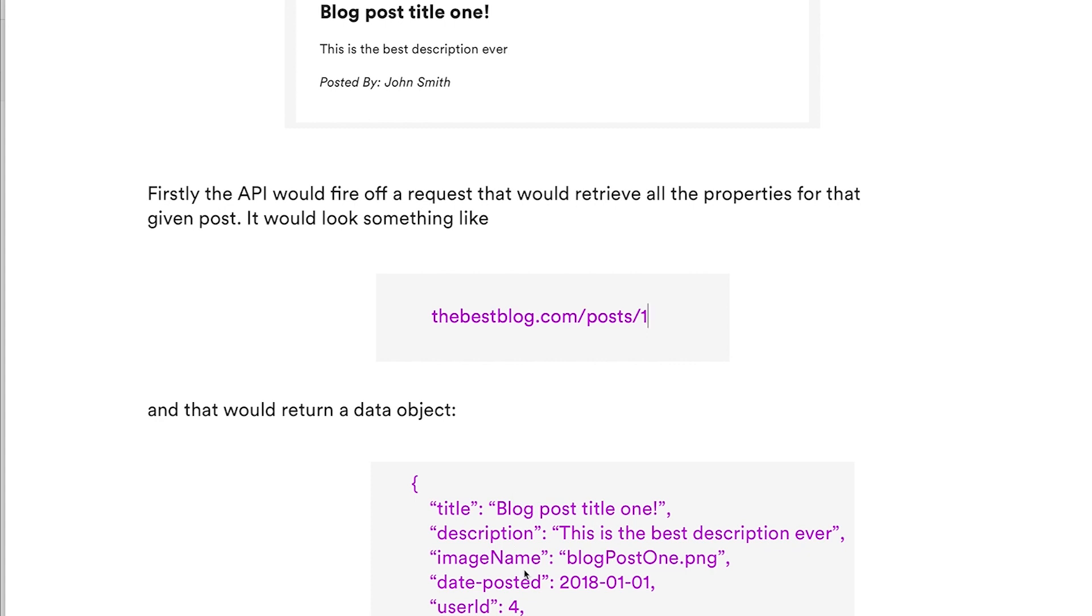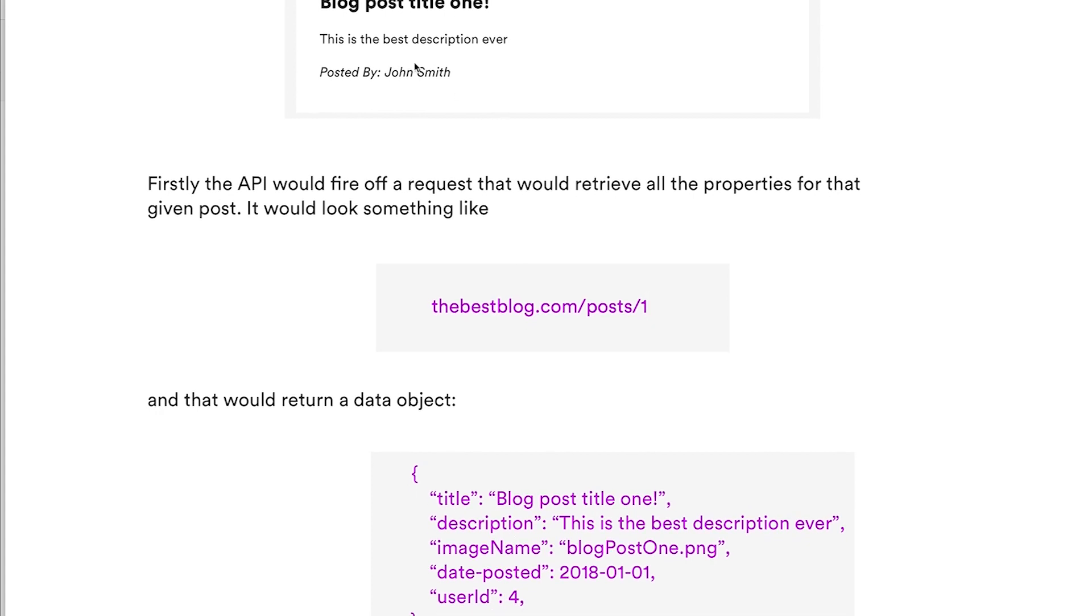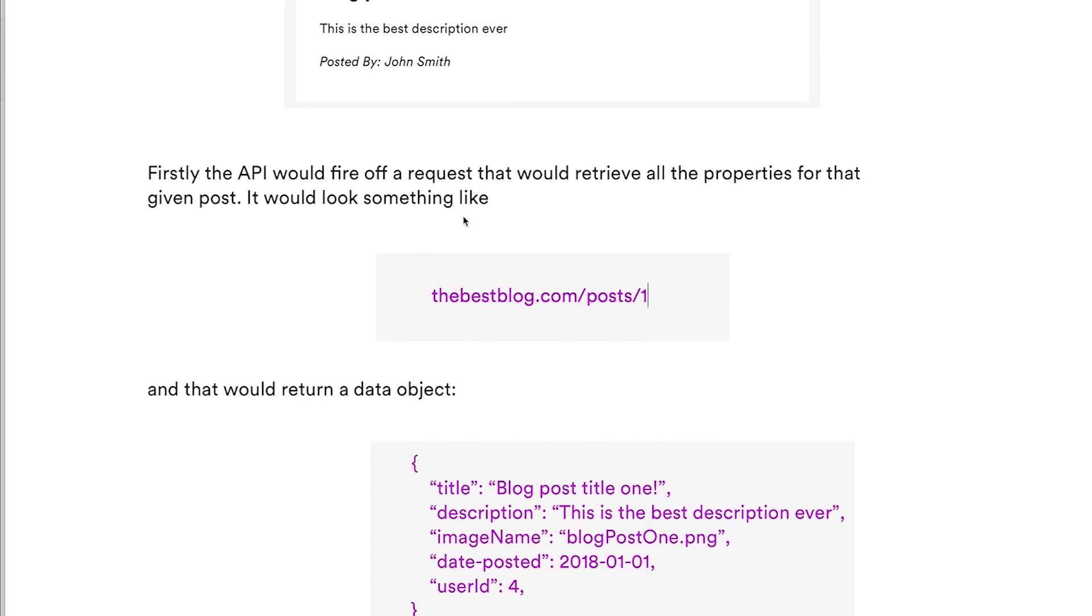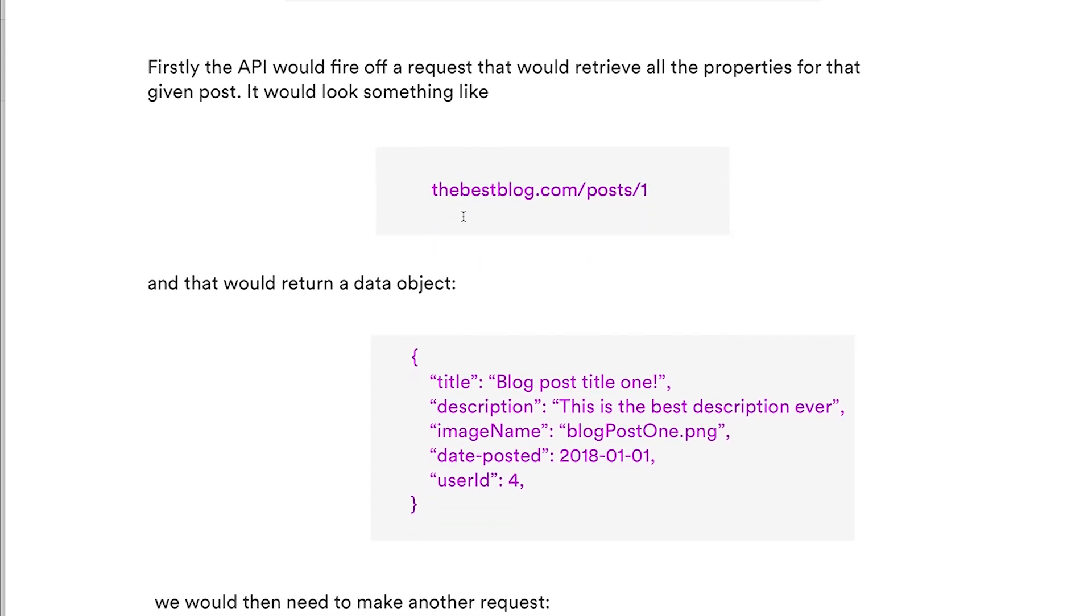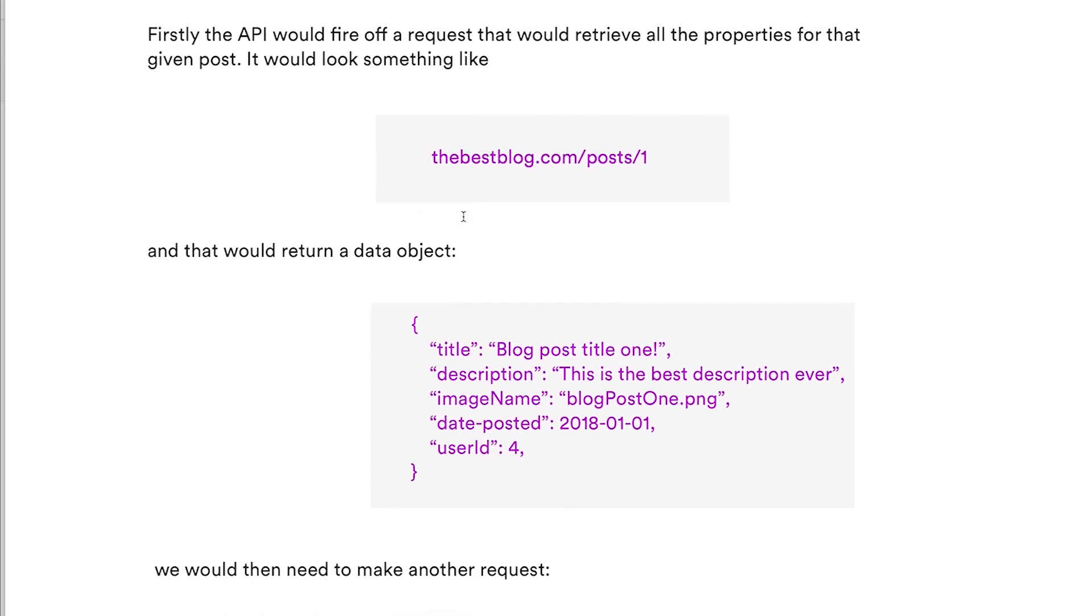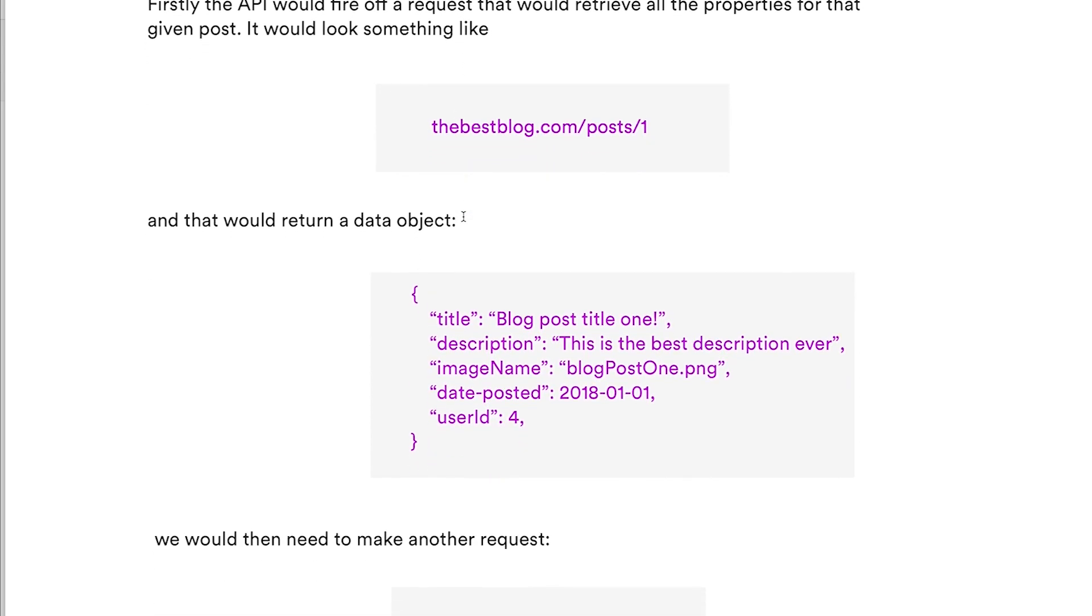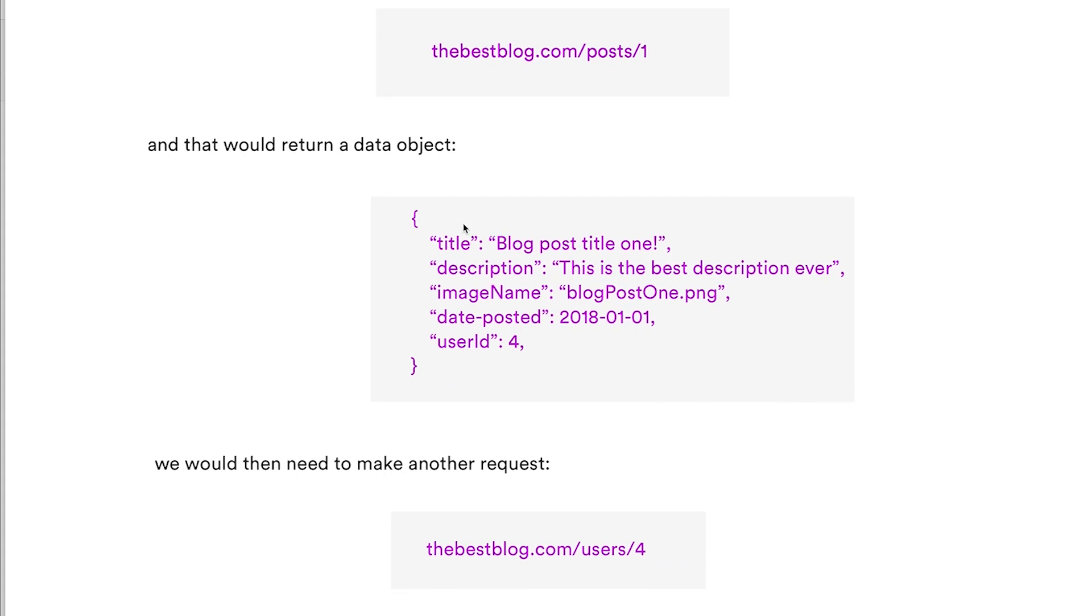Maybe even though we're not displaying an image, it will still return the image name, date posted, and then user ID. As you can see in our example, it says John Smith, it doesn't say number four, so that would signify that it would need another request.